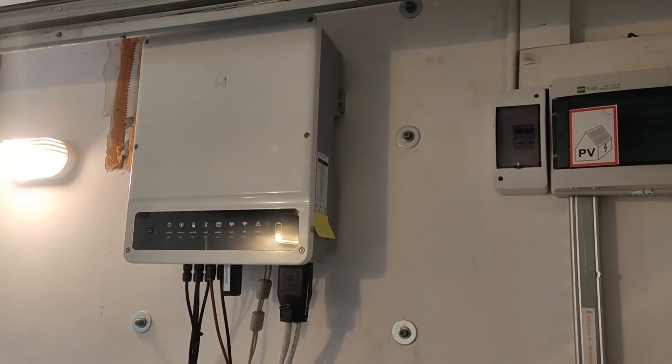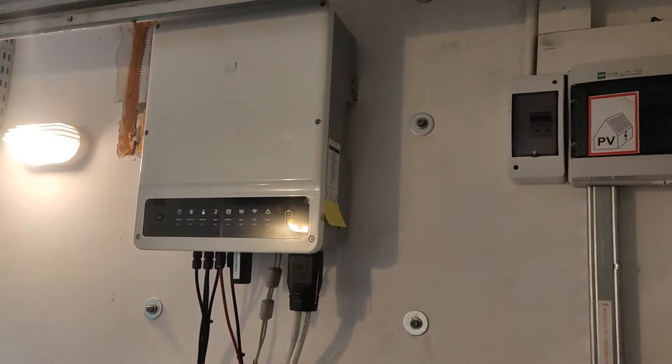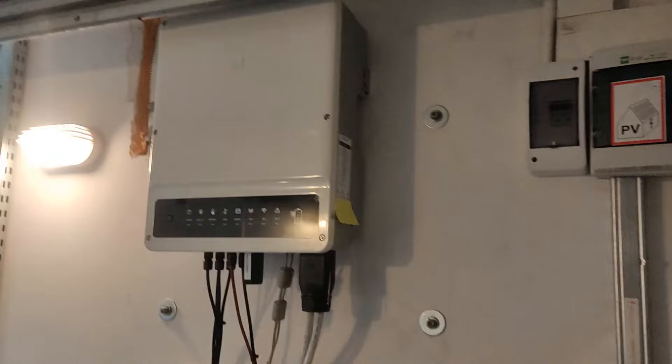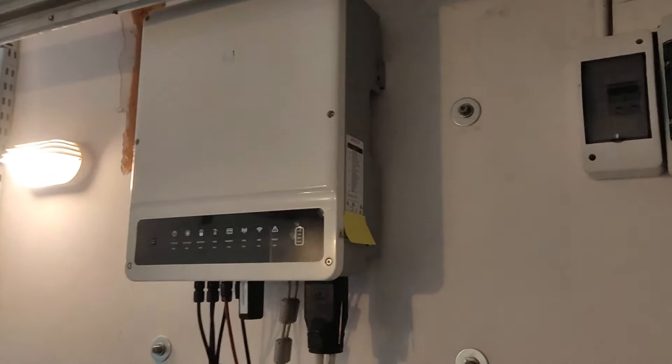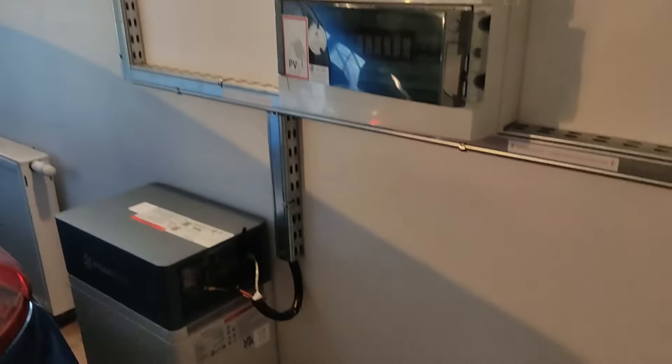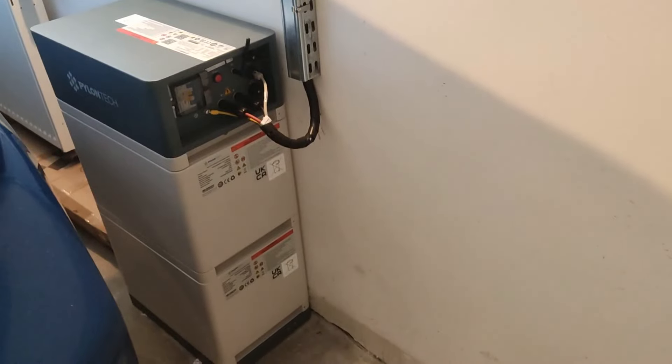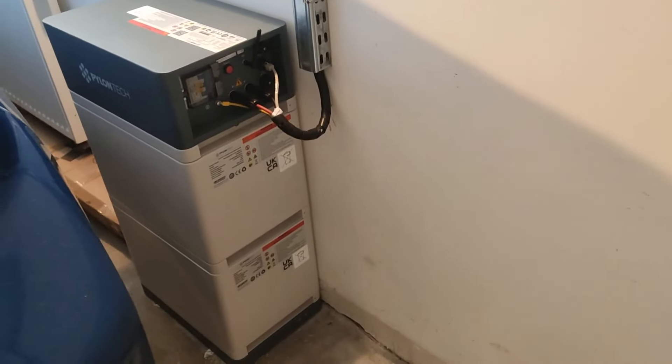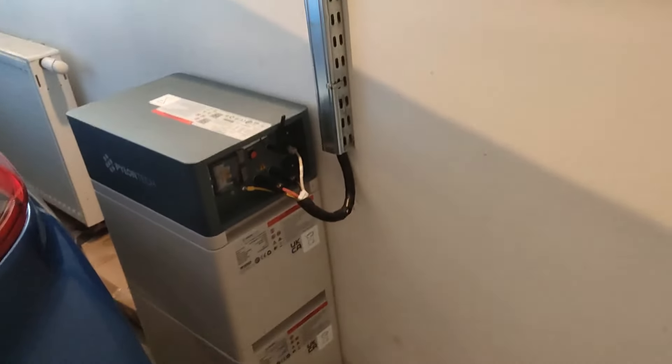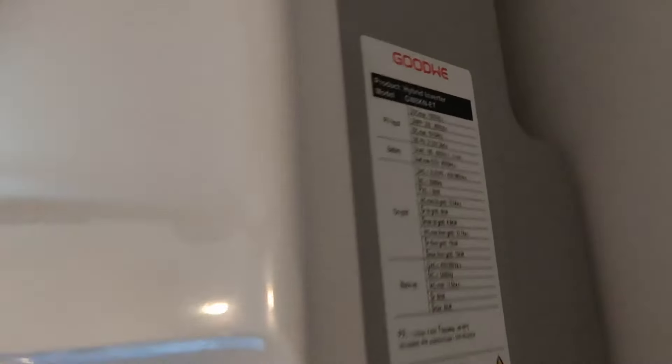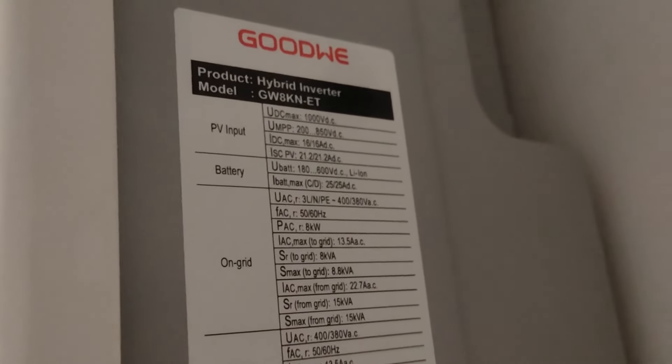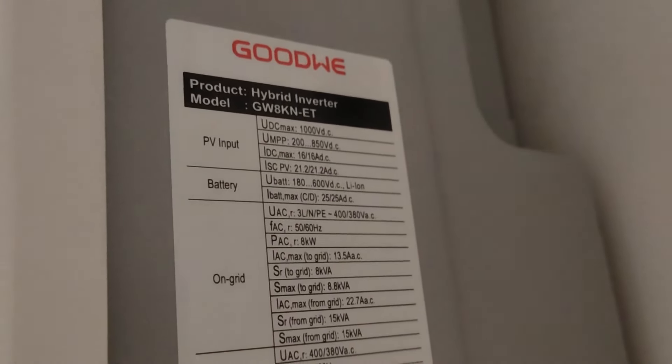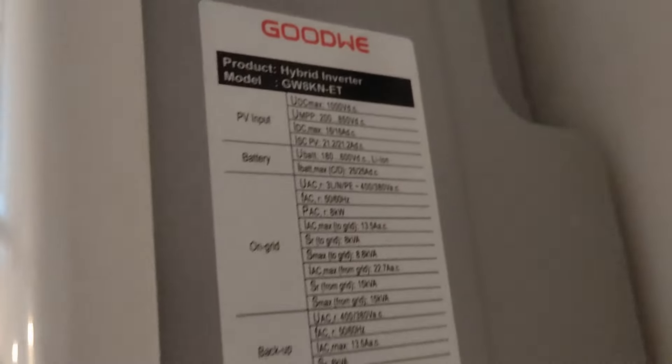That's my solar power installation. Inverter Goodwill and the battery Pylontech H2. It has 8kW inverter GW8KNET.